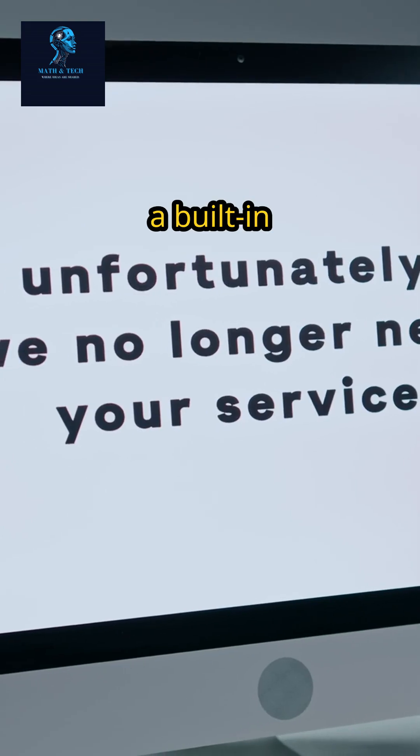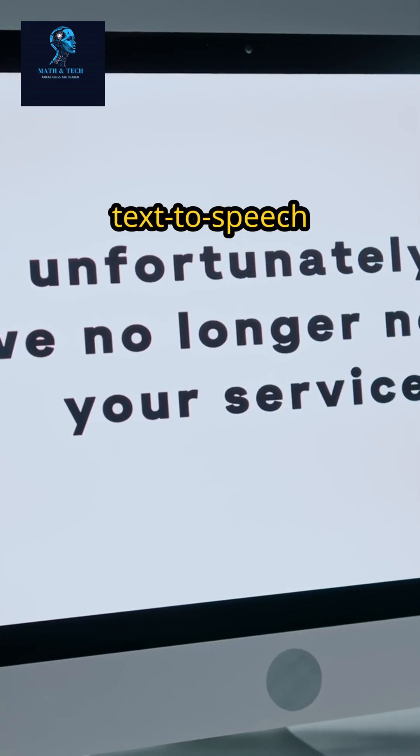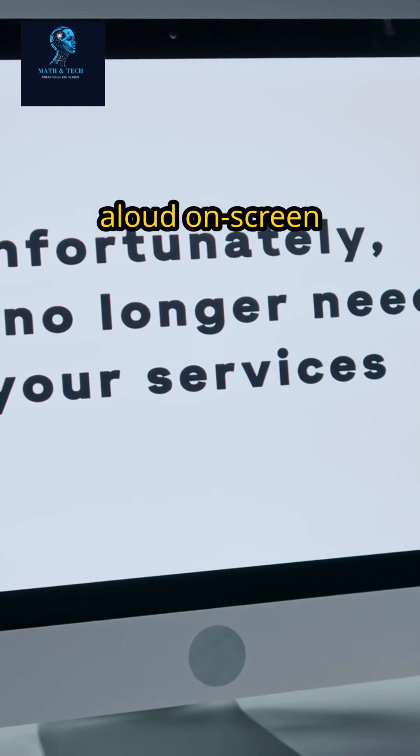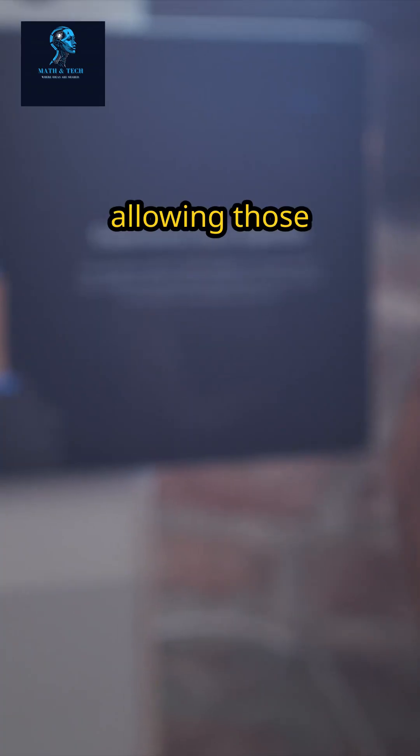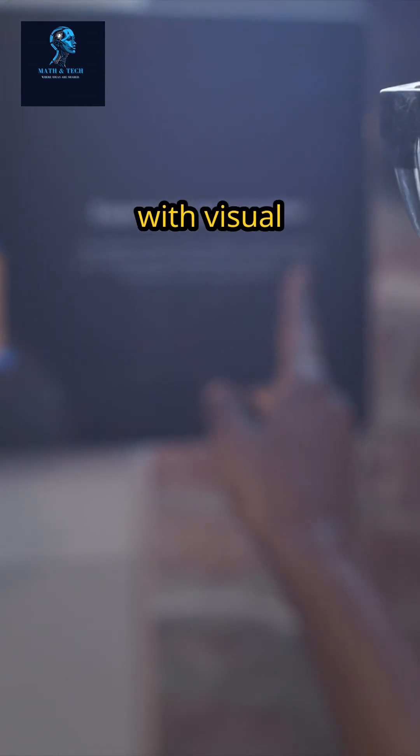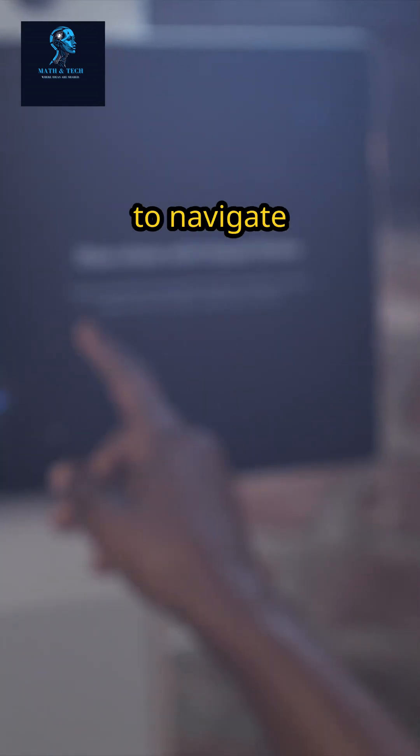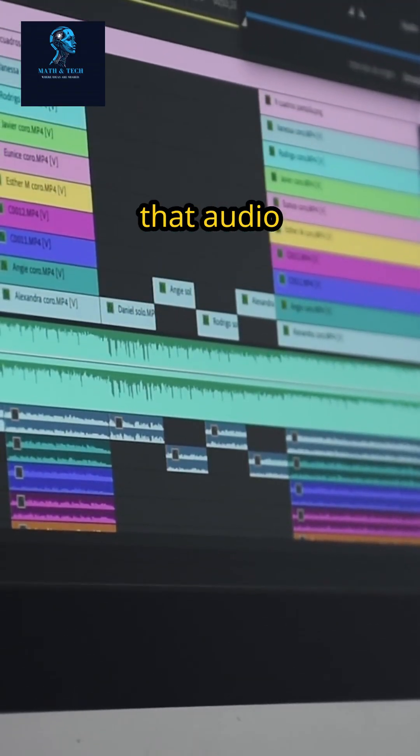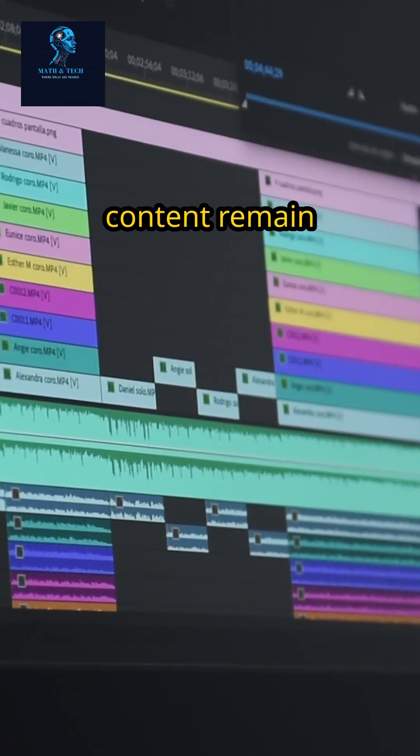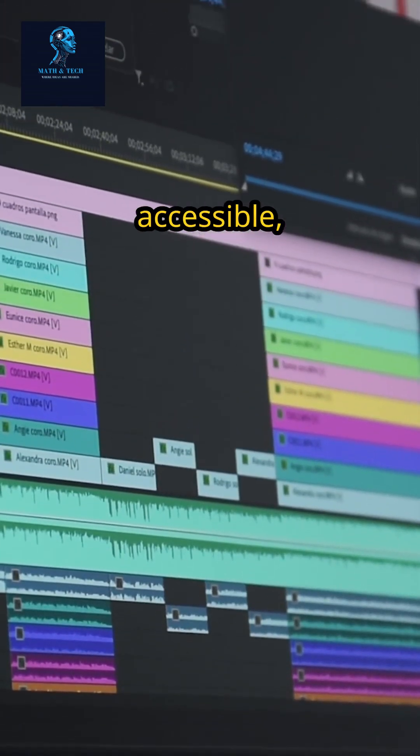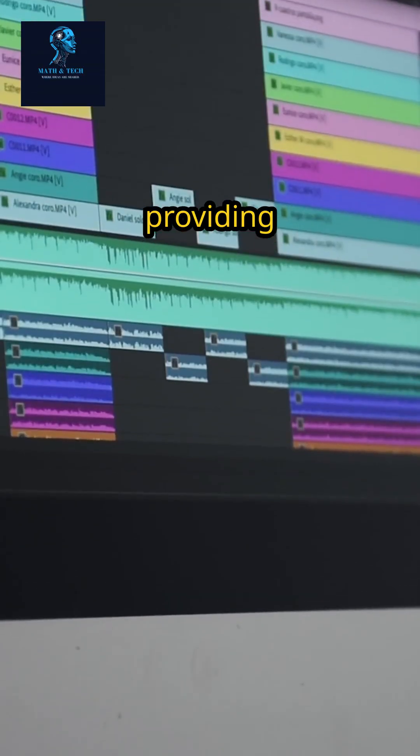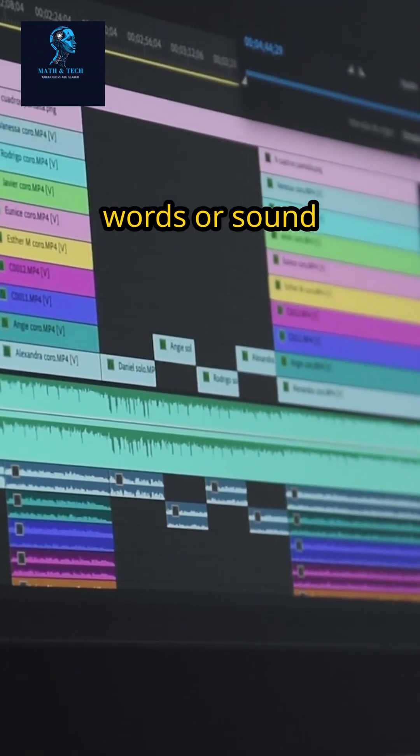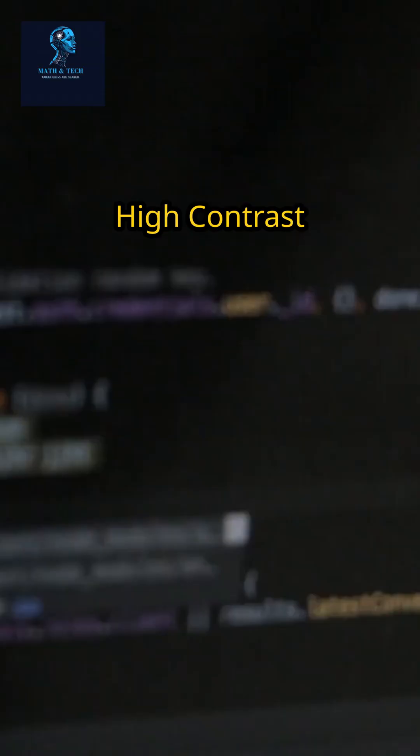Narrator, a built-in text-to-speech tool, reads aloud on-screen text, allowing those with visual impairments to navigate with ease. Closed captions ensure that audio and video content remain accessible, providing real-time text for any spoken words or sound effects.